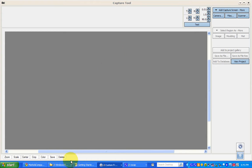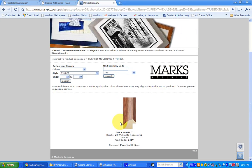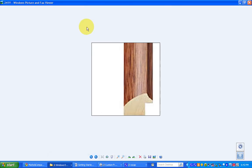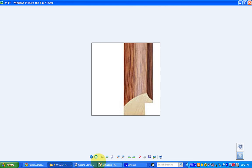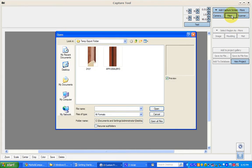I've got two images of the same molding. One is sitting on the Markz website — it's a 241Y molding — and the other is a JPEG that I've got in a folder. This one has come out of a catalog, but you can also just take the image yourself with your camera. In the capture tool area, I'm going to first show you how to do it if you've got a JPEG, which could be out of your camera or from a catalog.